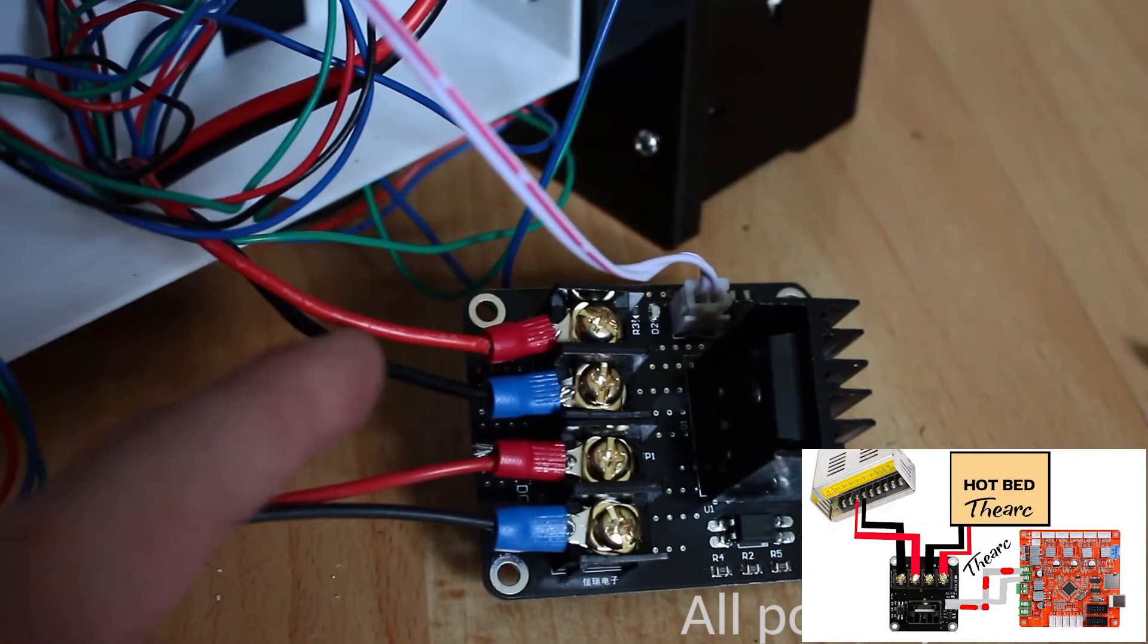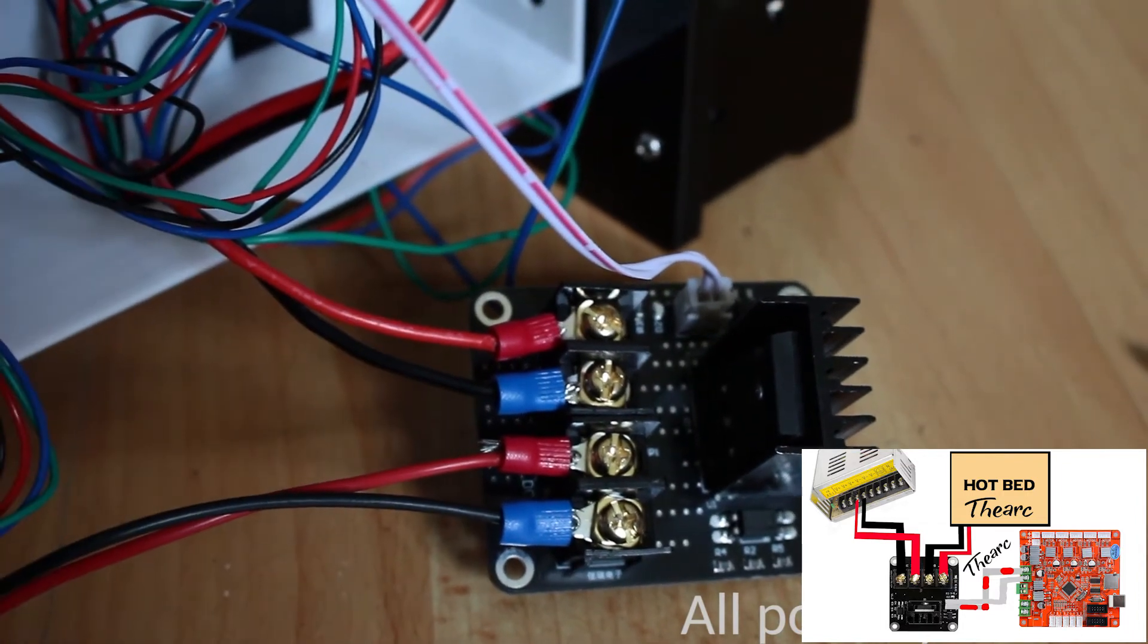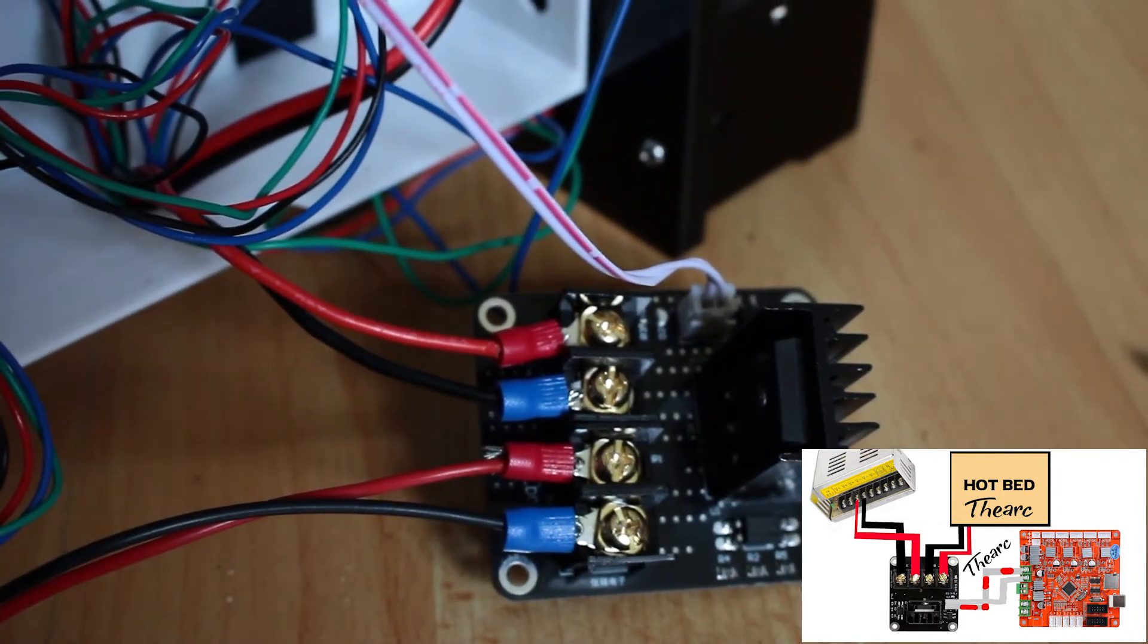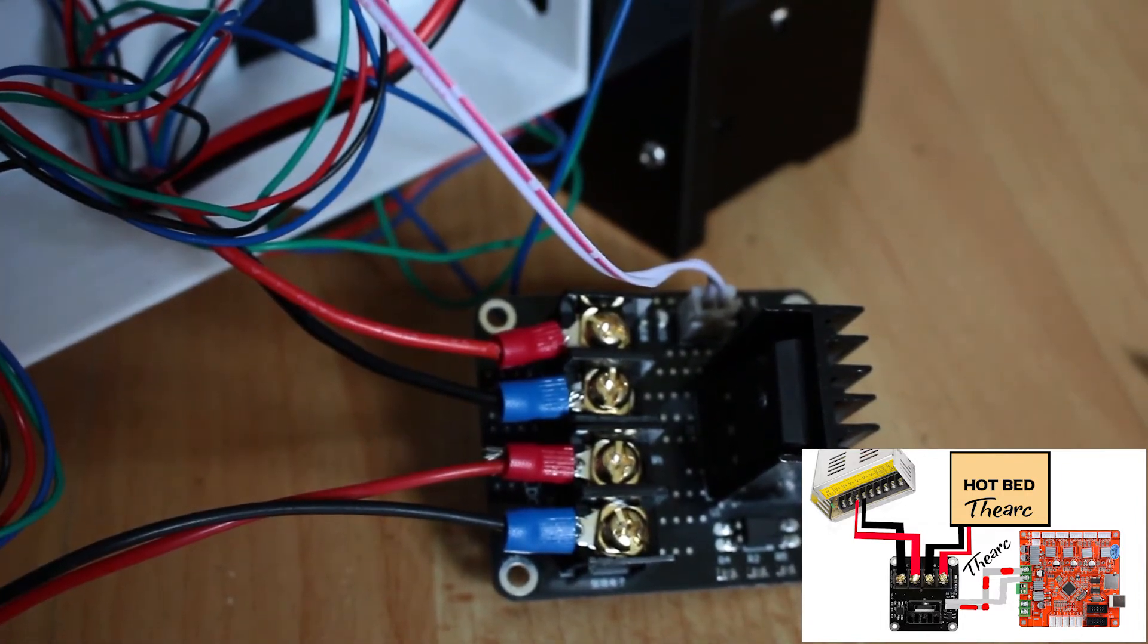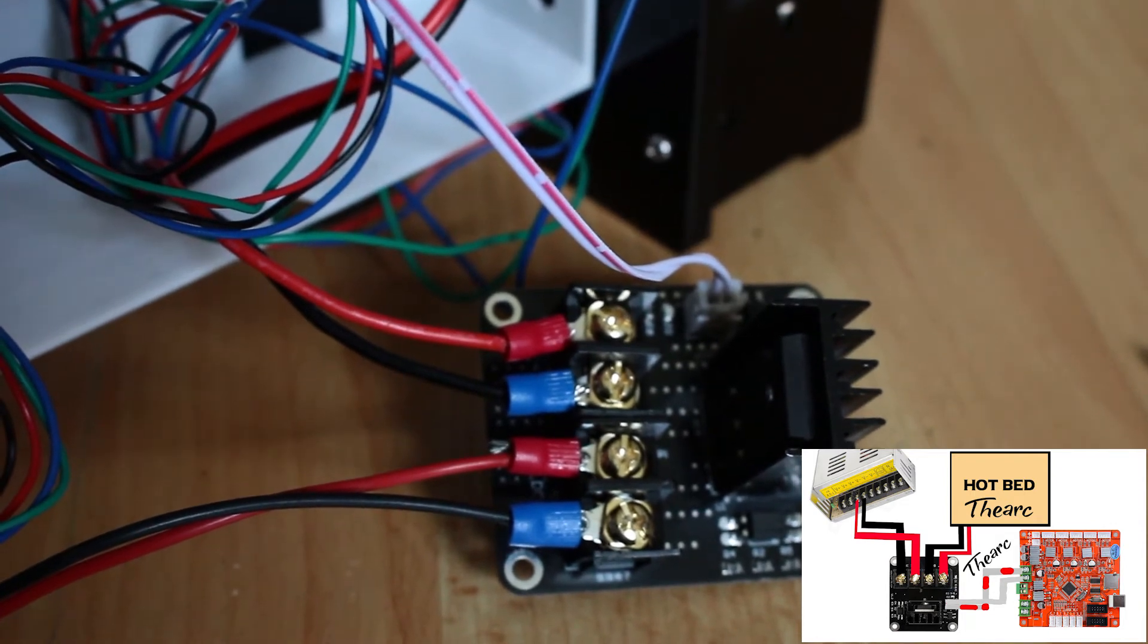I think this is plus and minus. I'm not sure, I'm going to check this out soon.